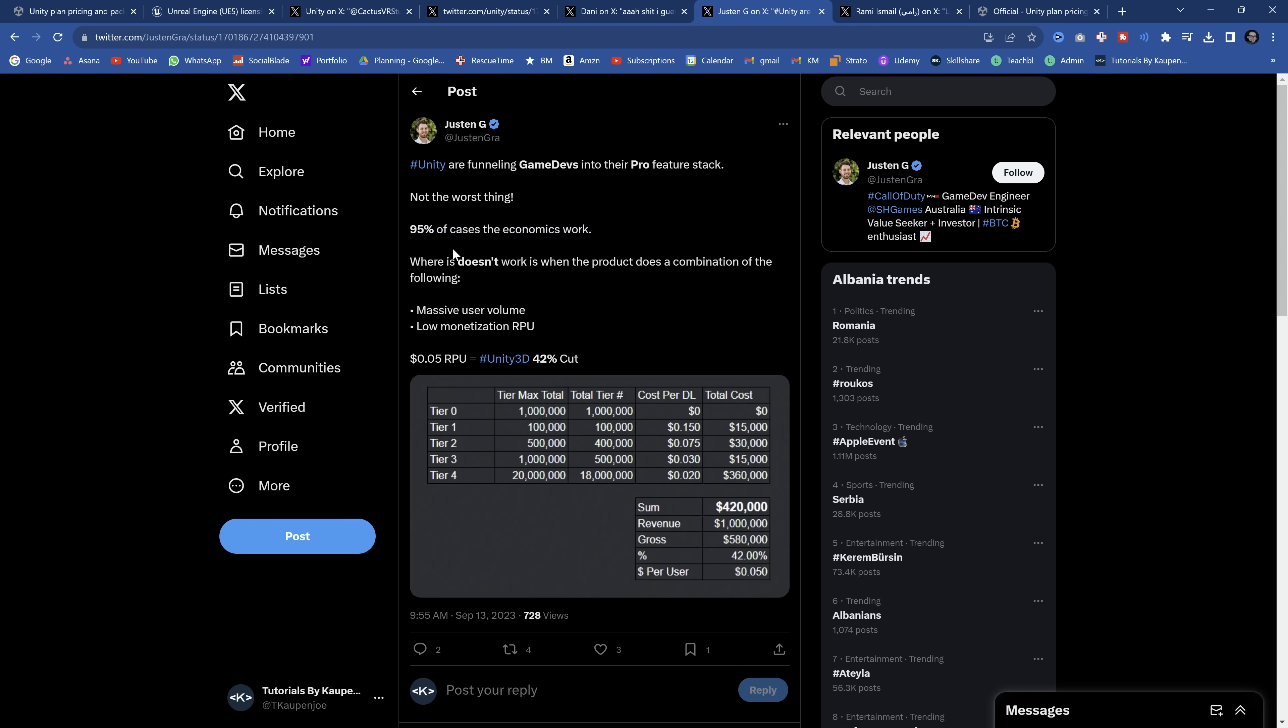But still, that is ridiculous. Once again, we get the 95% of cases the economics work, which is fine. Most people, it's going to be totally okay. The issue isn't that it's going to be okay for most people because for myself, for example, if I ever want to make a game, I would want to make a game that I do have big ambitions and a lot of other people have big ambitions as well. So now I'll be punished if my game is super successful. That's ridiculous.